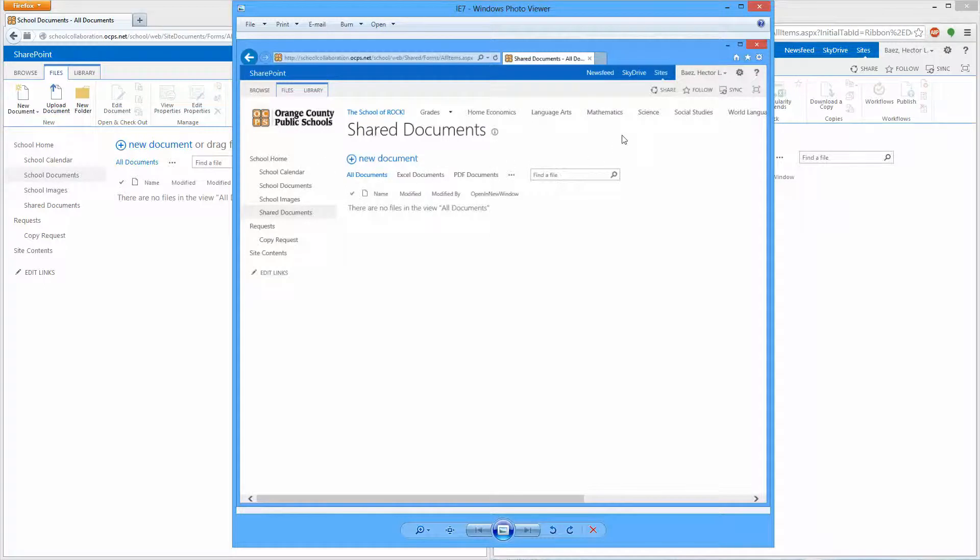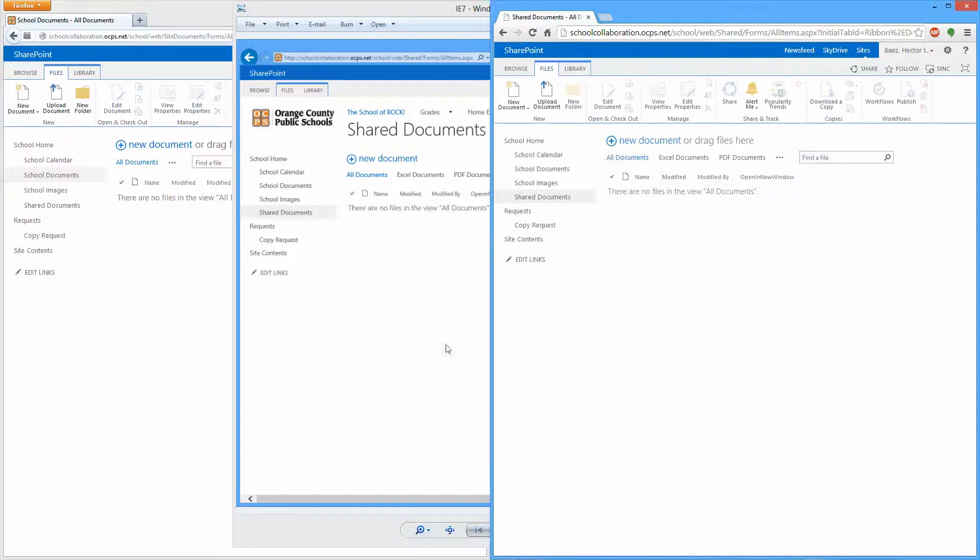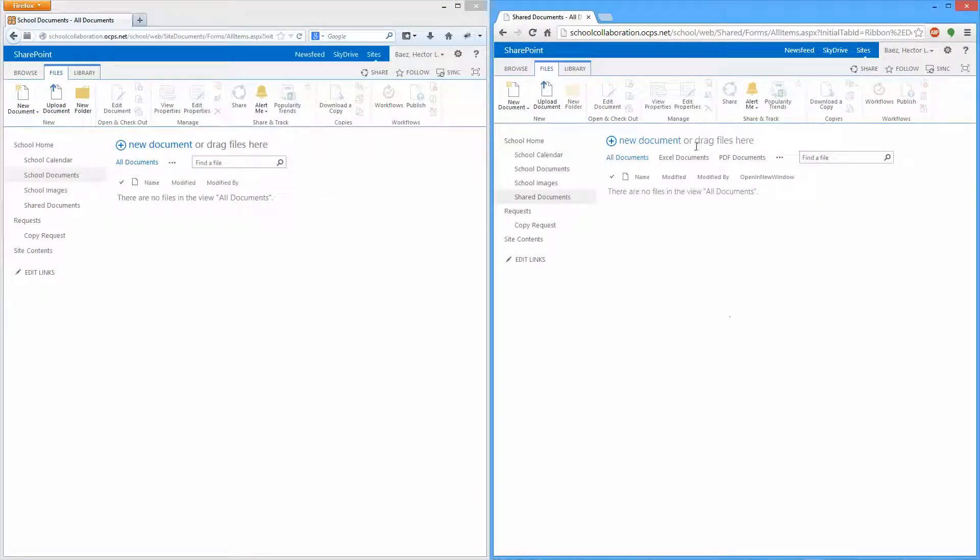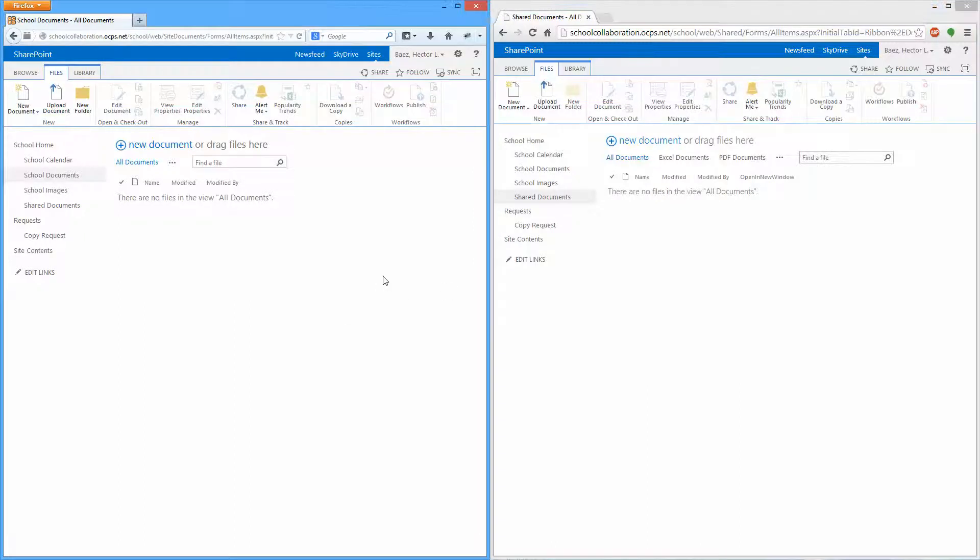I'm going to show you how to use either Chrome or Firefox to upload multiple documents at once. So on the left I have Firefox and on the right I have Chrome. They both work identically, so I'm just going to show you.